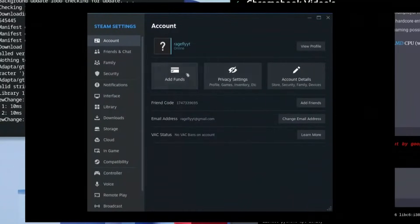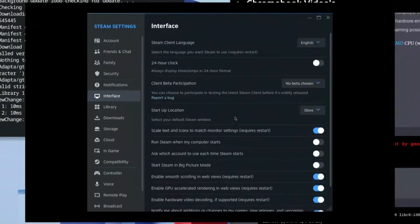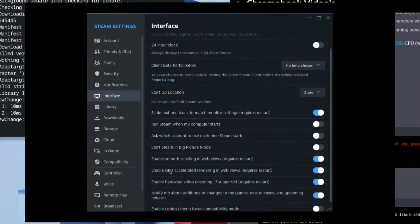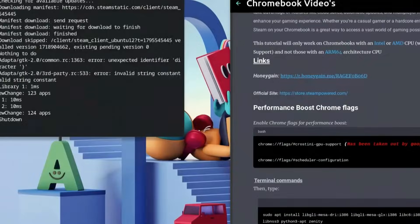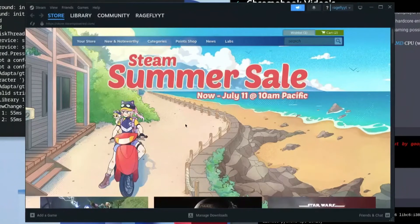Once in Settings, click on Interface and scroll all the way down to the option that says 'Enable GPU accelerated rendering in web views (requires restart)'. Click that option on, then click Restart. Steam will now load up perfectly.